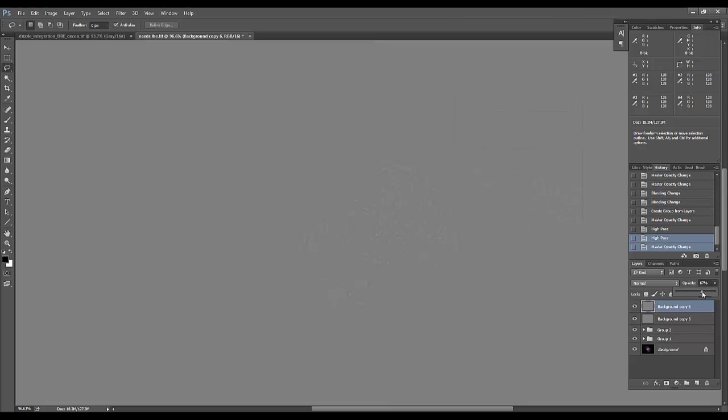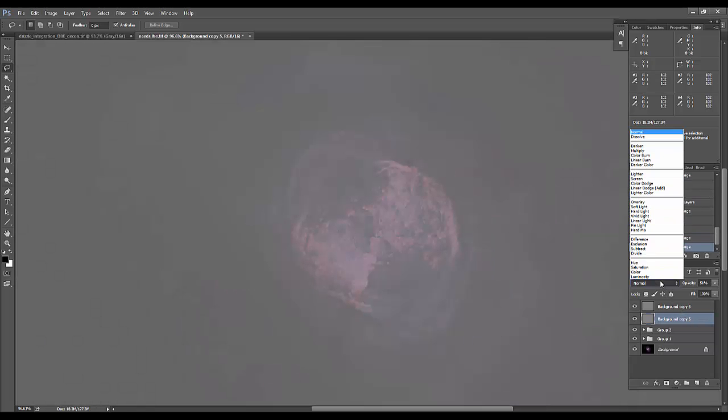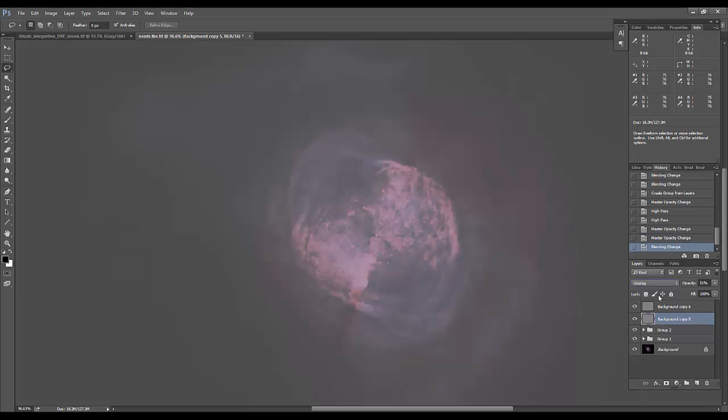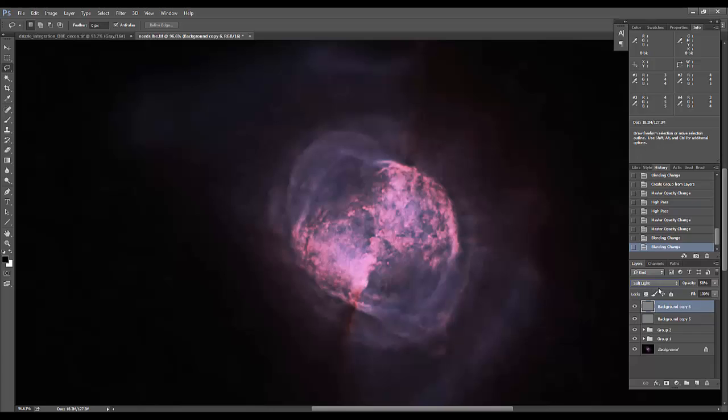And the same thing with knocking these opacities down here. And then same thing again. Overlay on the bottom layer, soft light on the top layer.